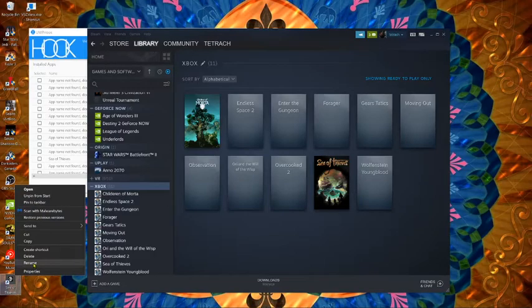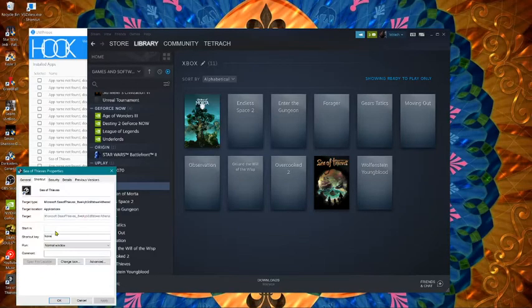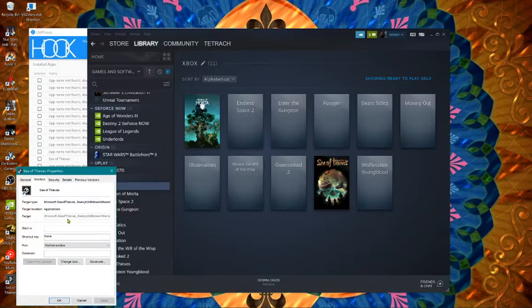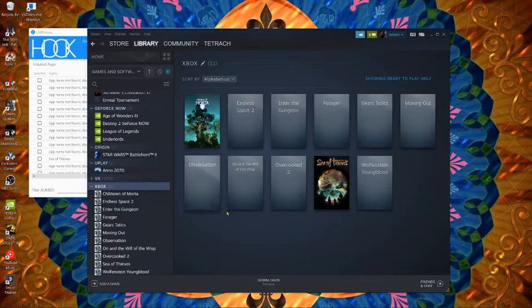Here's one, the Sea of Thieves game. I go to properties. This is the target you need but you can't copy it from here. Windows won't let you do it.